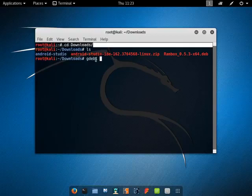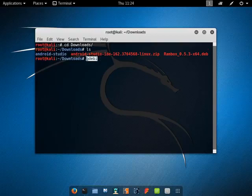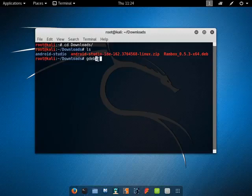Type GW and hit tab, then hit enter to proceed with the installation.